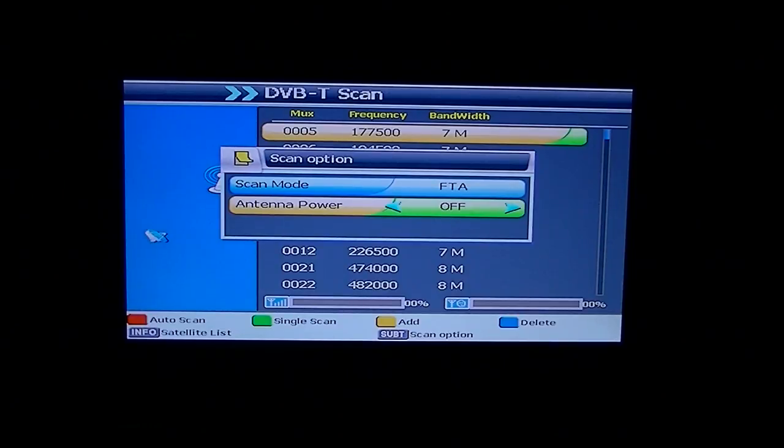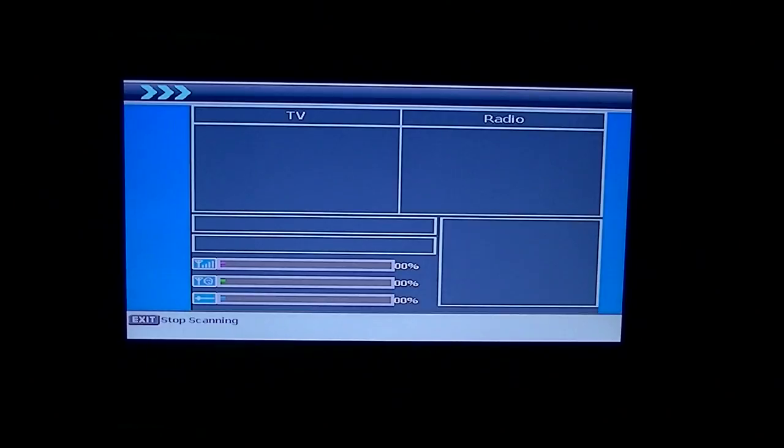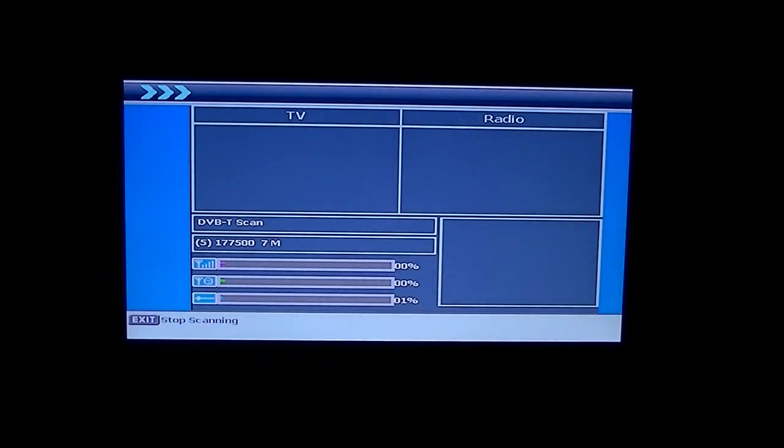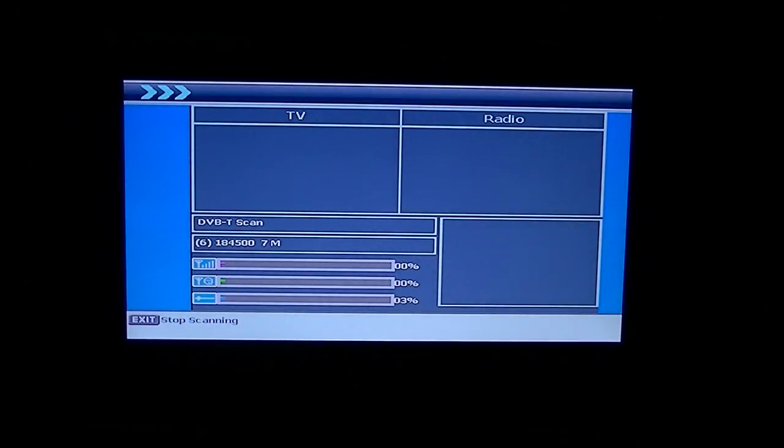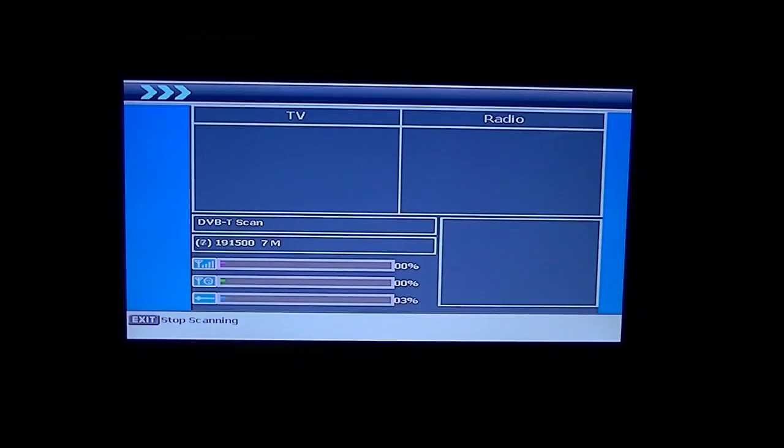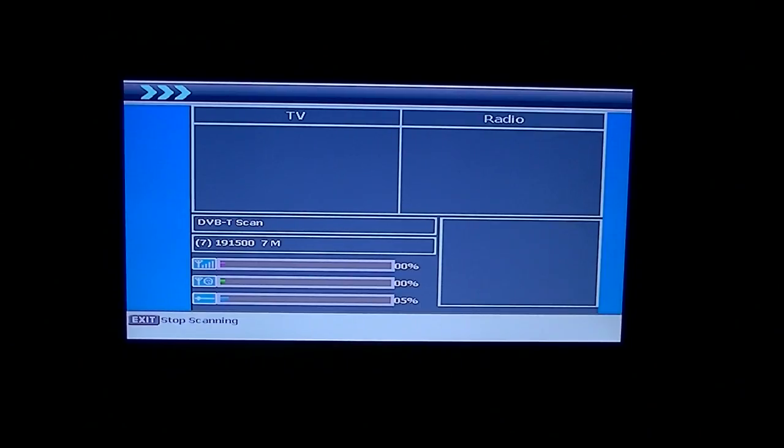So the next thing then is you just press the OK button and the scan will start running. The scan will take two or three minutes to run through. So I'll just chat to you a little bit while it's running through here.